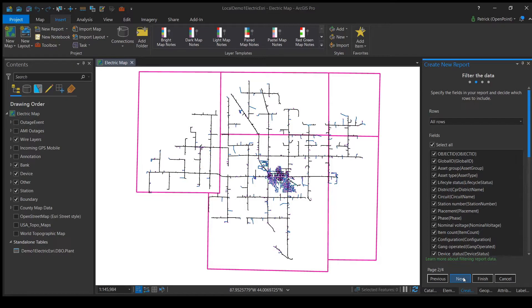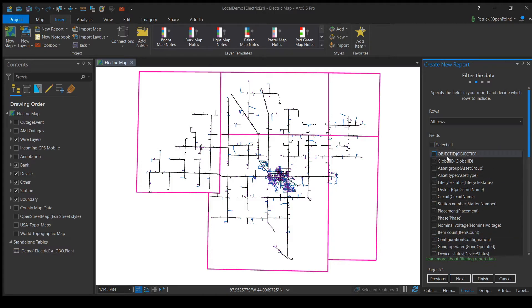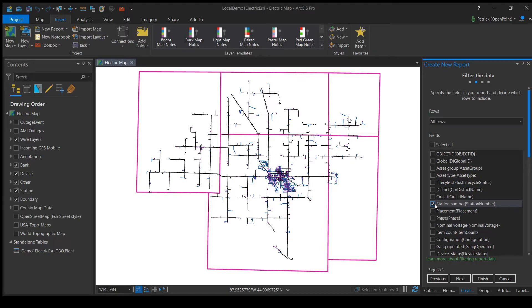The next page shows you a list of all options for attributes that our report can display. Here's where you decide what you want your report to tell you about your layer. Since I just want one specific thing, I'm going to unselect all and just go down here and select Station Number. Now that we have the list chosen, we can click Next again.